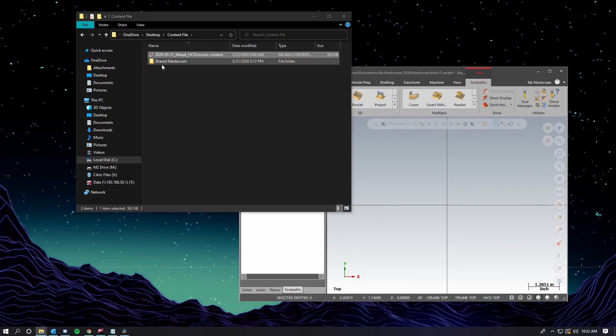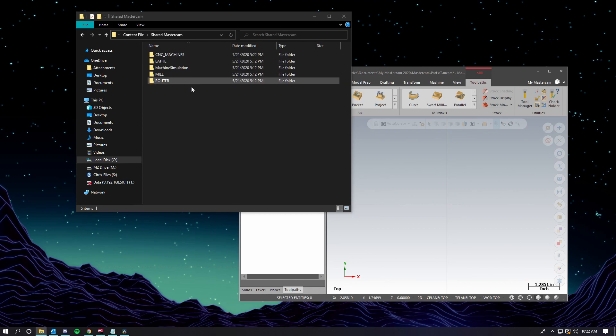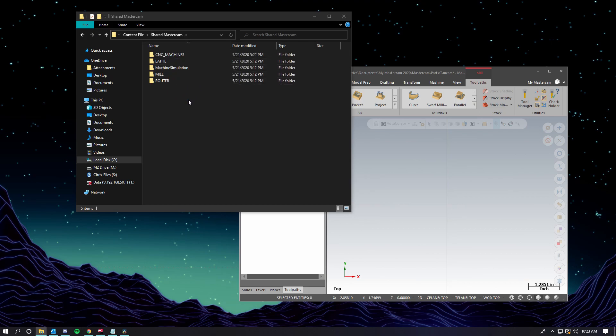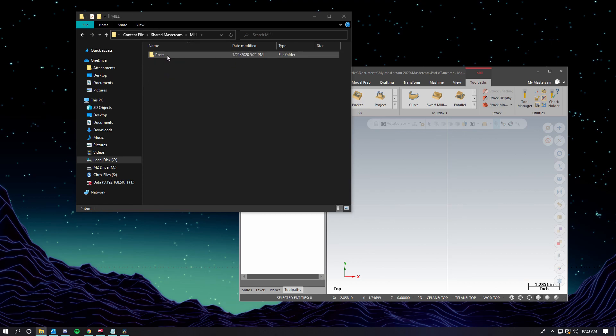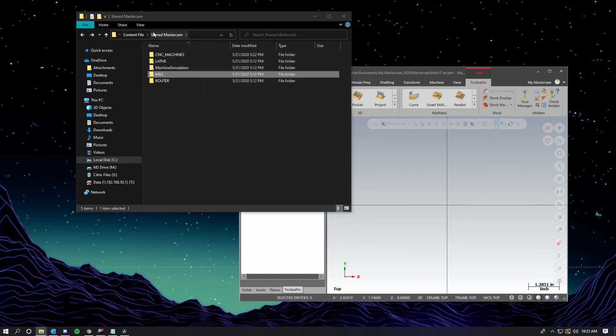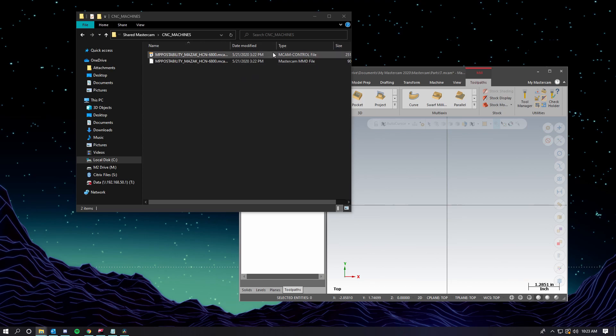So shared Mastercam, what this will do is it'll ensure that it goes to the shared drive when we drop the file into Mastercam. And now this shared drive looks exactly like our shared drive in our public documents. So shared mill posts, and there's our post processor, shared CNC machines, and here's our machine definition and the control definition.